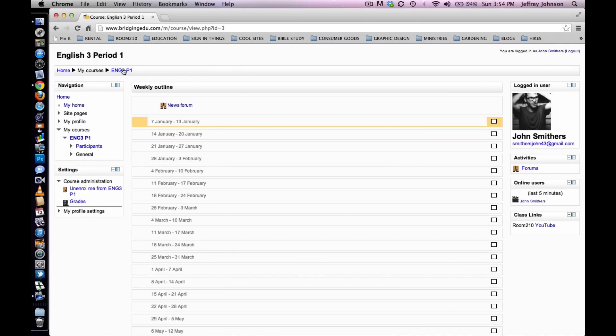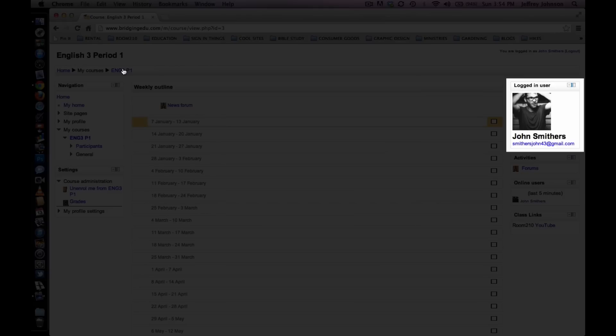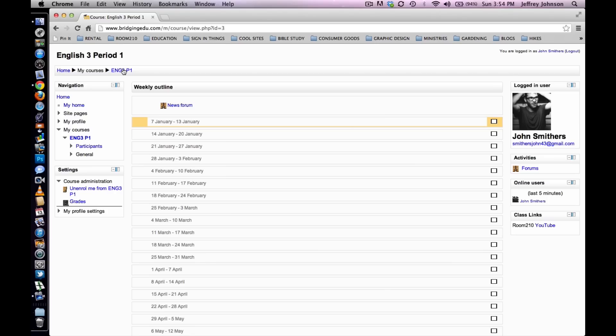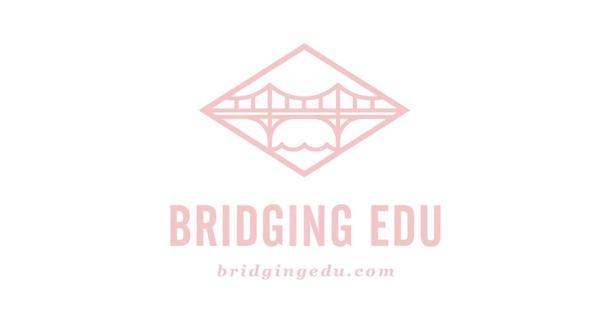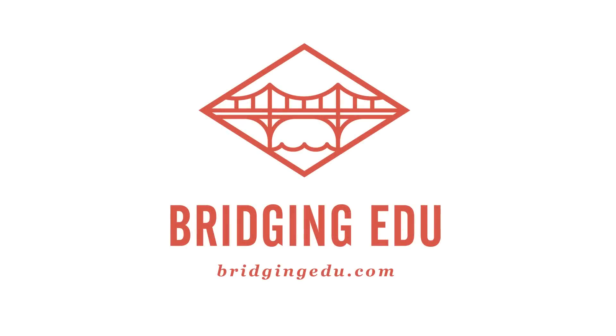Your course page will now look like this. You will notice that your profile picture has been added to the upper right hand side of the screen. Congratulations! You have successfully added a profile picture in Moodle.